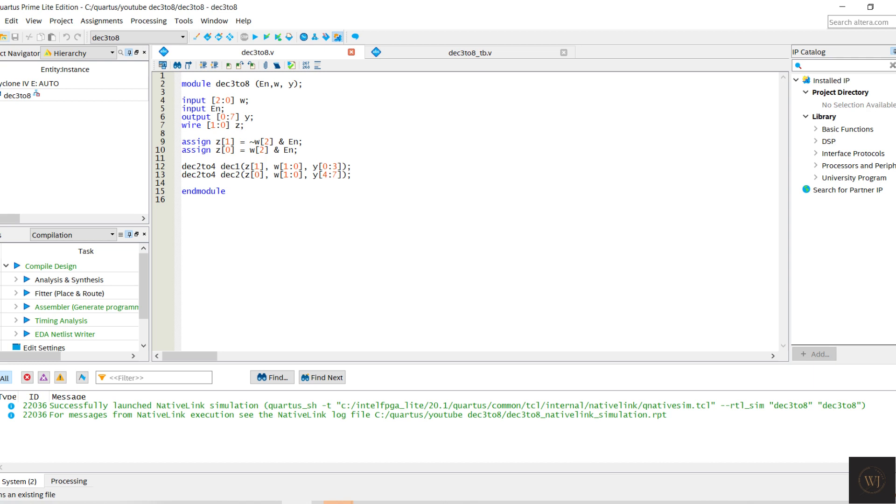The Verilog code style for the 3-8 decoder is the positional port connection syntax, which the input and output been declared according to the position of the 2-4 decoder.